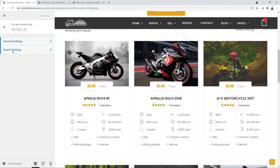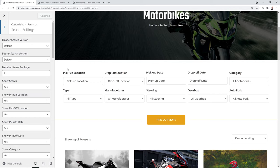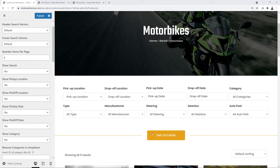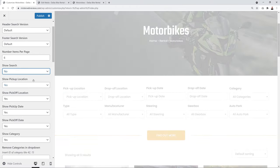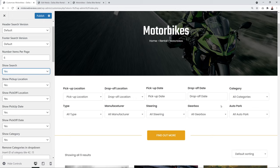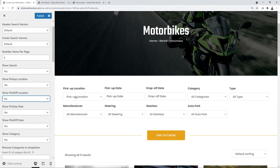Next, go to Search Settings to configure the search bar and filters on your listing page. You can control how many items to show, whether to display the search bar, pickup location, and drop-off location. For instance, if you only have a pickup location, you can hide the drop-off location.